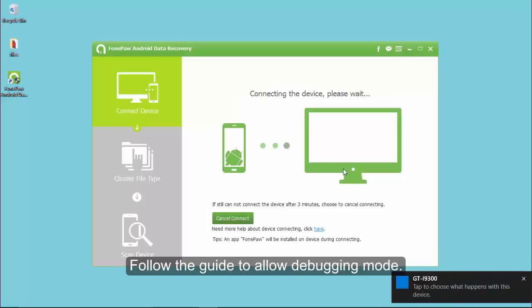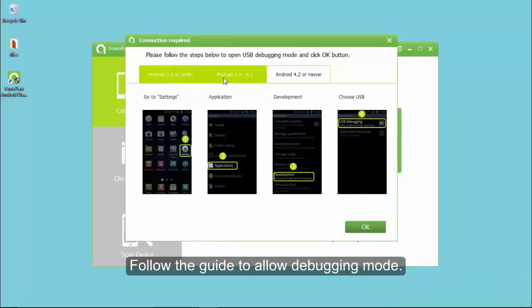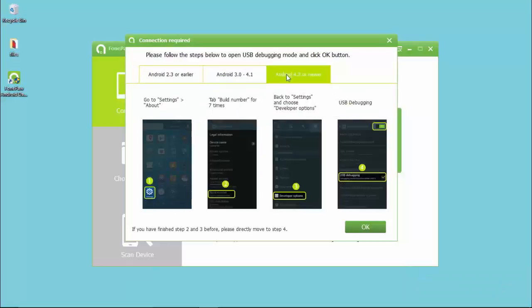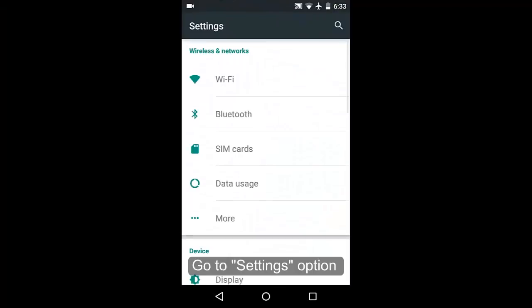The screen will ask you to allow debugging mode, so please follow the guide to set it up. If your device is running Android 5.0 or later, please check this operation.